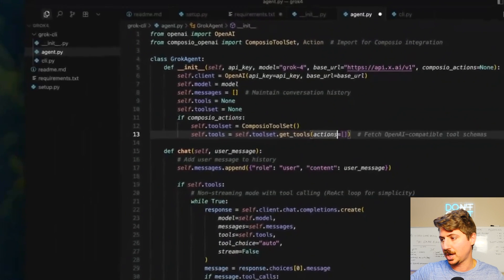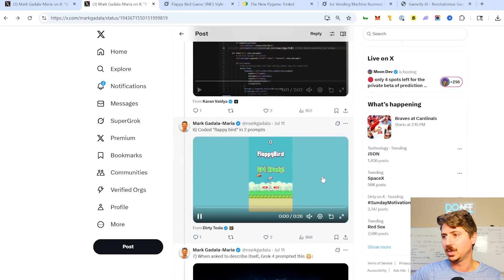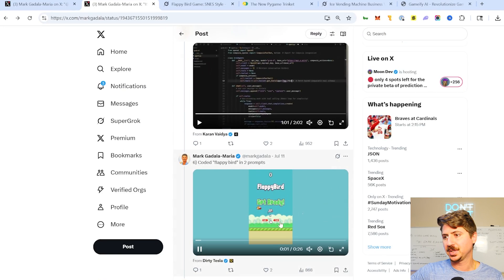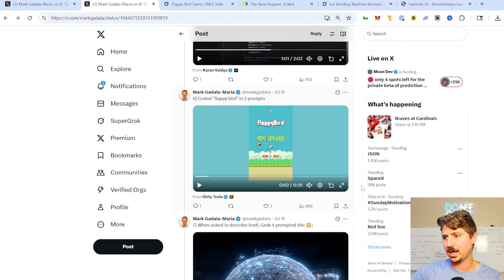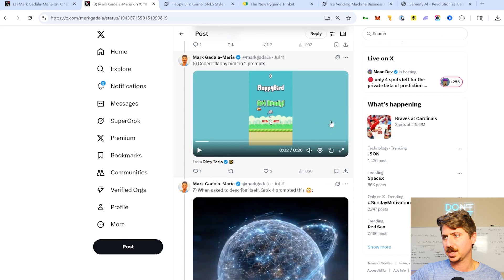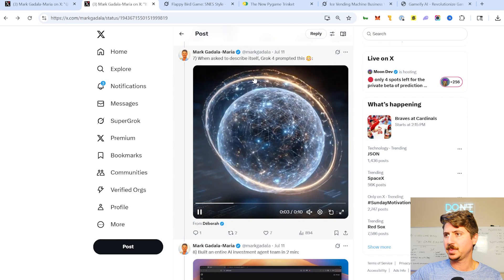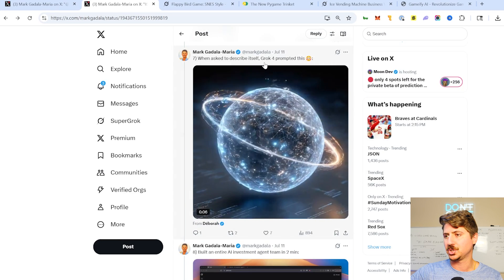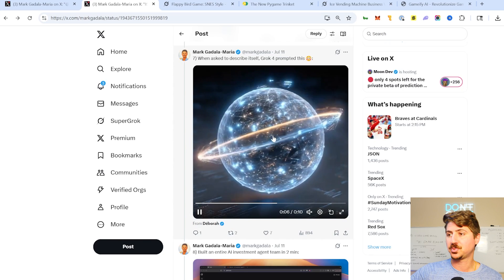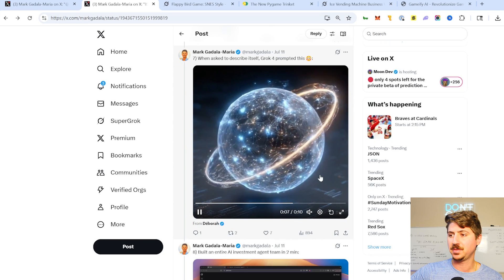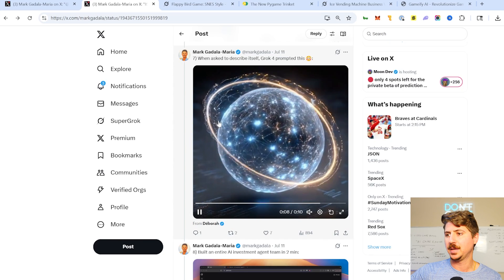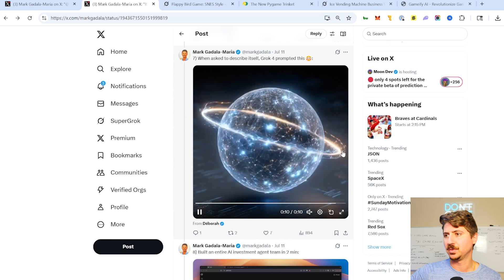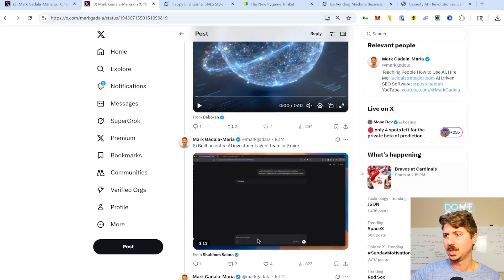Another guy building Flappy Bird here. We don't need to see that. I already showed you what that looks like when I did my example. Somebody asked Grok to describe itself and it gave this prompt, which they put into VO3, I believe, or Hilo, and produced this beautiful video here. Pretty cool stuff.